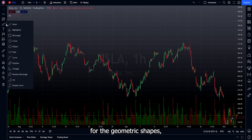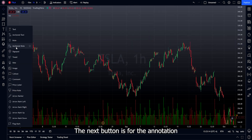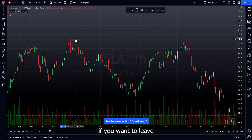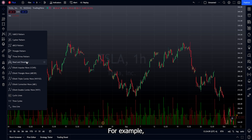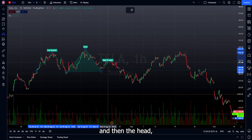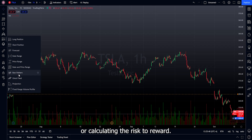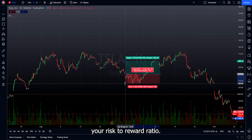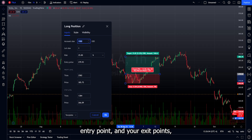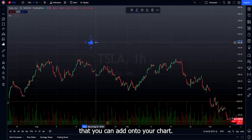Below the Fibonacci tools is the geometric shapes button, where you can add tools like a brush, highlighter, or shapes. For example, use the rectangle shape to mark a supply zone, then change the color, size, and opacity using the shape's menu bar. The annotation tools include text for notes, callouts, and arrow markers. The patterns button lets you quickly draw and identify patterns — for example, selecting the head and shoulders pattern guides you to trace the left shoulder, head, and right shoulder on the chart. The prediction and measurement tools are useful for price predictions or calculating risk-to-reward — drag it to your entry, stop loss, and target to automatically measure your risk-to-reward ratio. Double-clicking lets you input your position size and precise entry and exit points to calculate potential profit and loss.